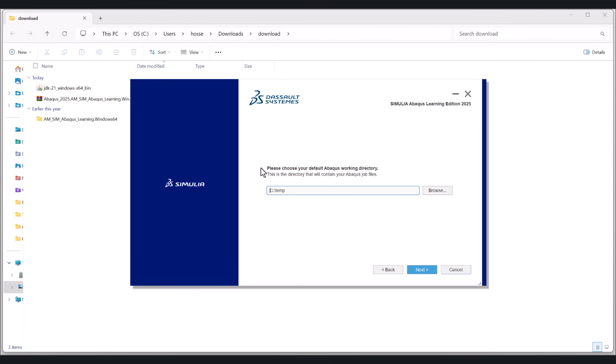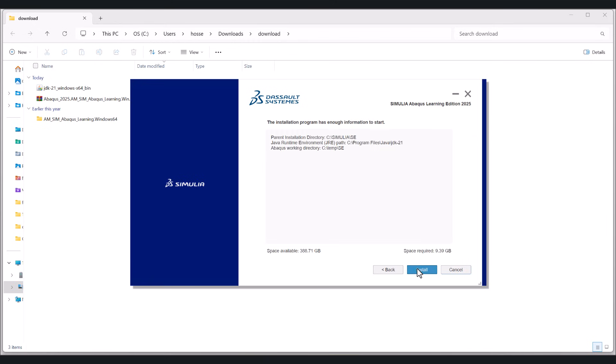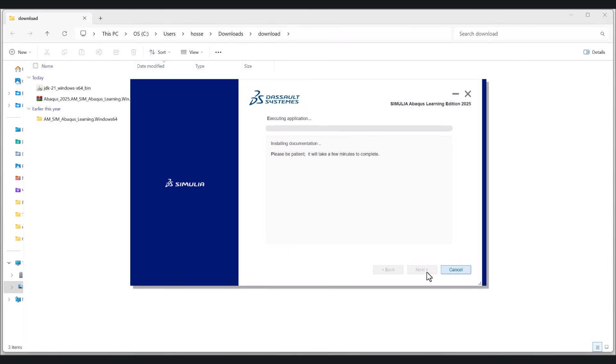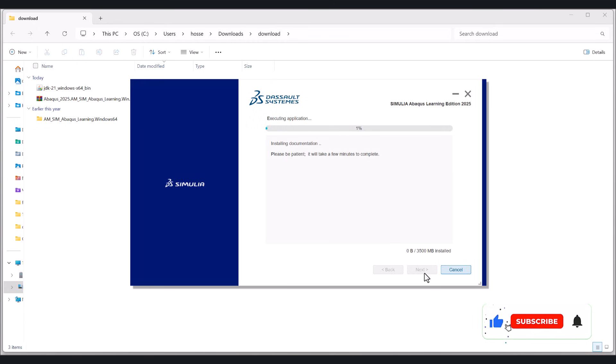And it wants to select the working directory. We can have for instance temp slash student edition. Because I don't want to mix it up with the other version of Abaqus I have. While we're waiting for this to be finished, I want to ask you a favor. If you enjoyed this video so far, please consider leaving me a comment and like the video. It's totally free for you, but it helps me a lot to grow. Thank you.